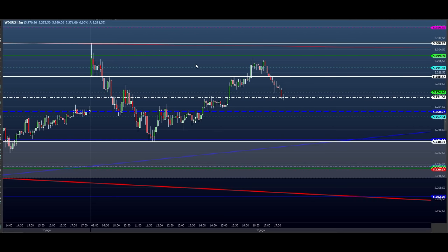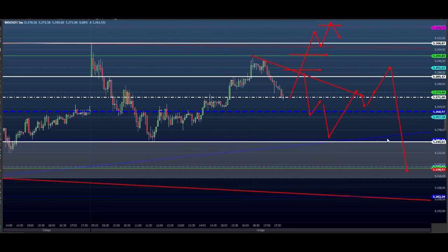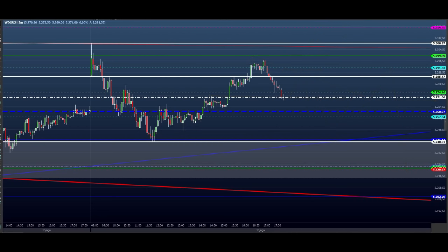É um ponto de consolidação — o preço está testando para cima, e a gente tem essas possibilidades amanhã. Se ele ultrapassar essa região, pode trabalhar direto. Vamos ficar atentos a todos esses movimentos amanhã e fazer nossa grana. É isso aí, pessoal. Sucesso para todo mundo. Tamo junto amanhã — vamos pegar firme na estratégia. Abraço e até amanhã.